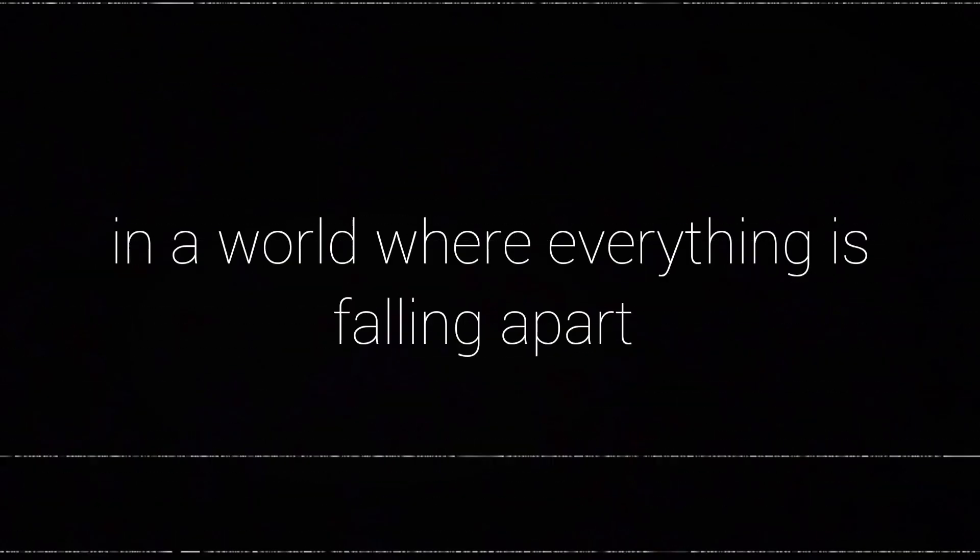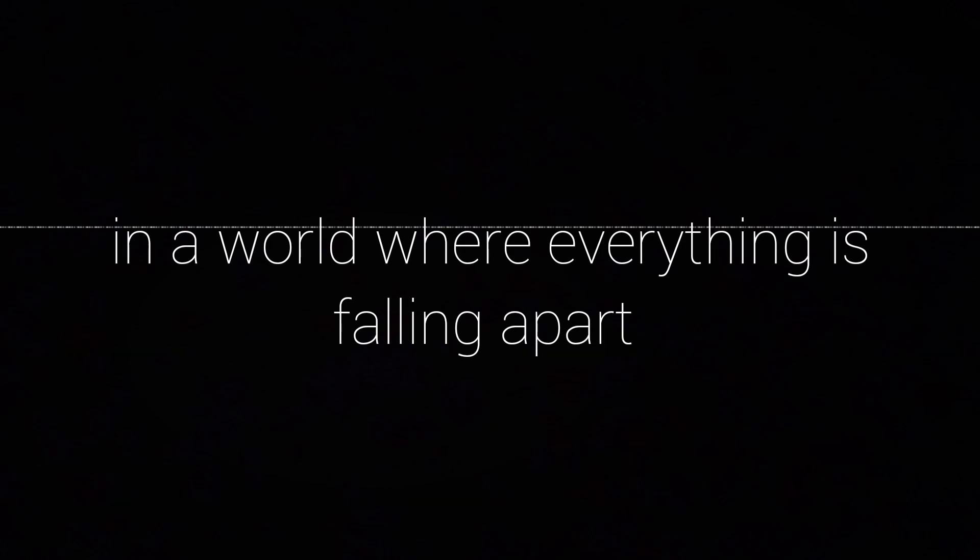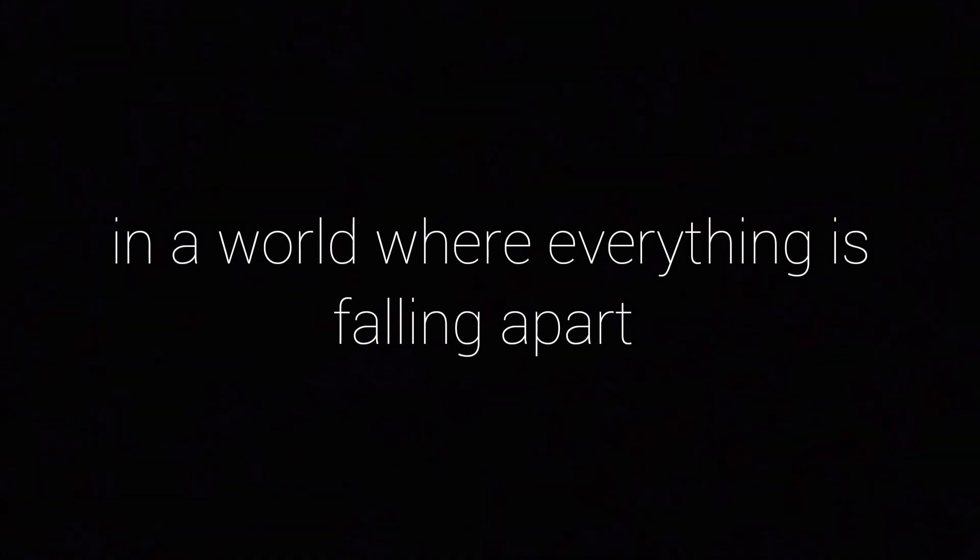In a world where everything is falling apart, I can't afford to be soft. And I'm sorry if you think you know me, but the person who you knew is long gone. I've turned everything off and I don't plan on turning it back on.